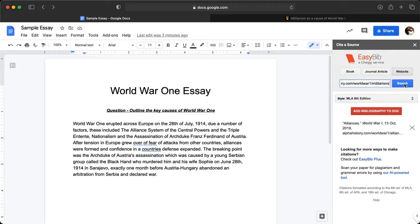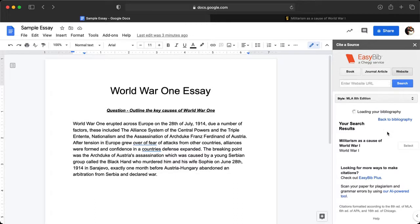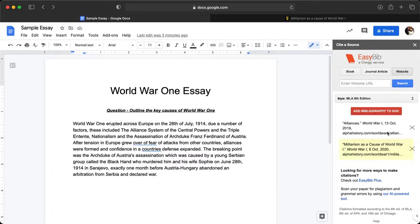I'm going to click Search. Now it's come up — Militarism as a Cause of World War One. I'll click Select, and that's going to add that into my bibliography. You can actually see I've already got one there for alliances as well.